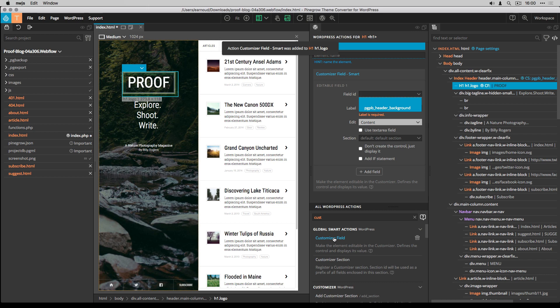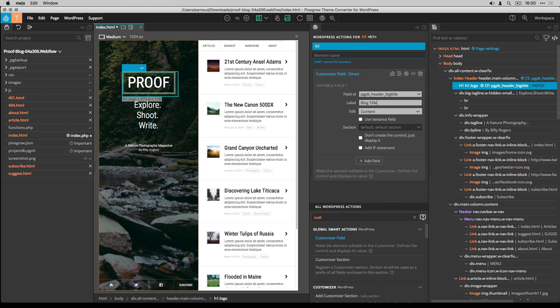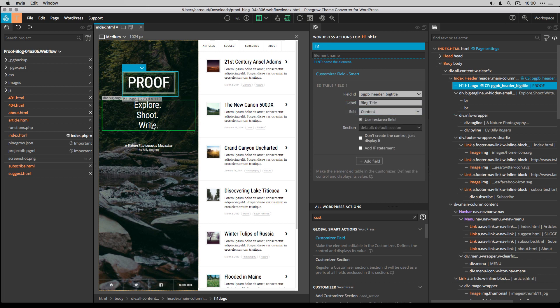It's a content field with a text area. I add the field to the header settings section.